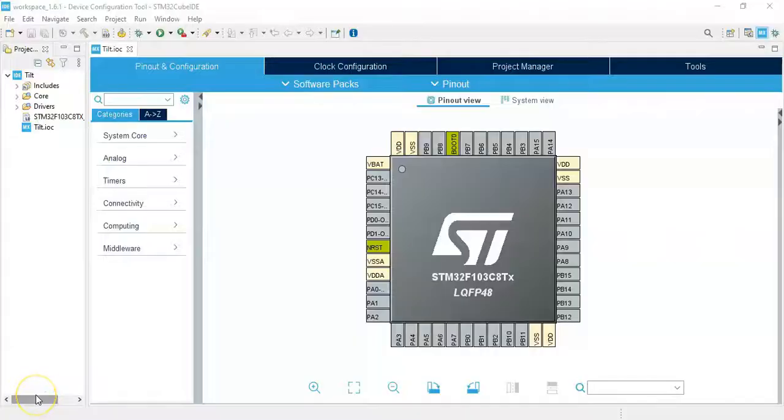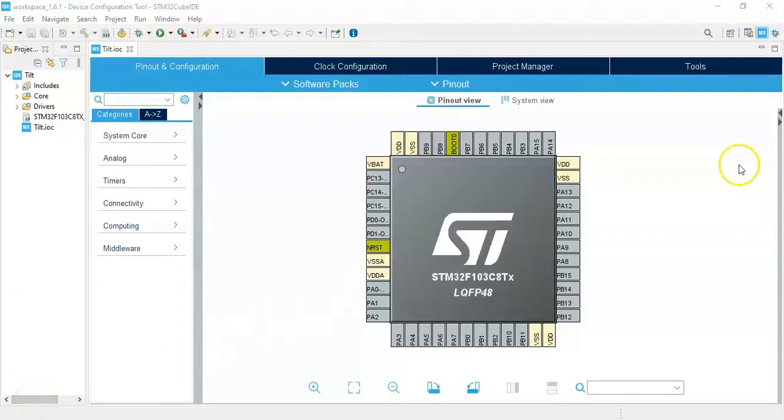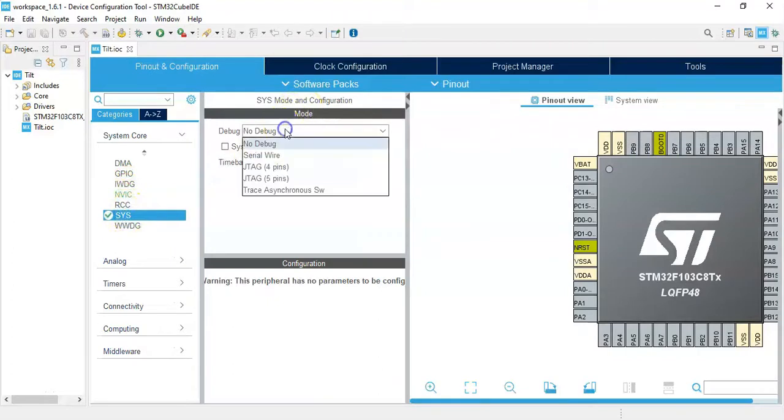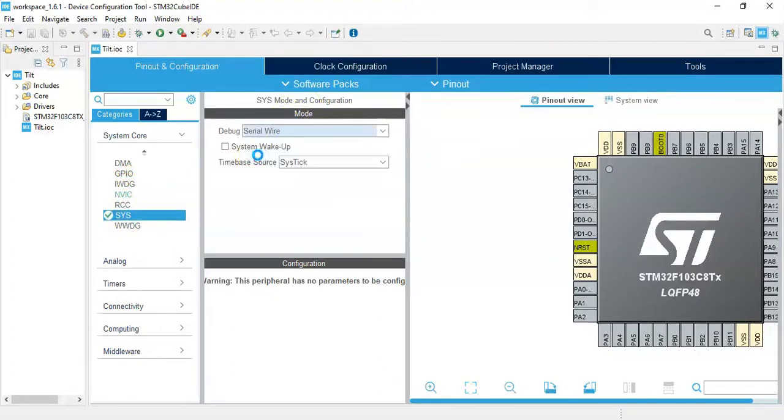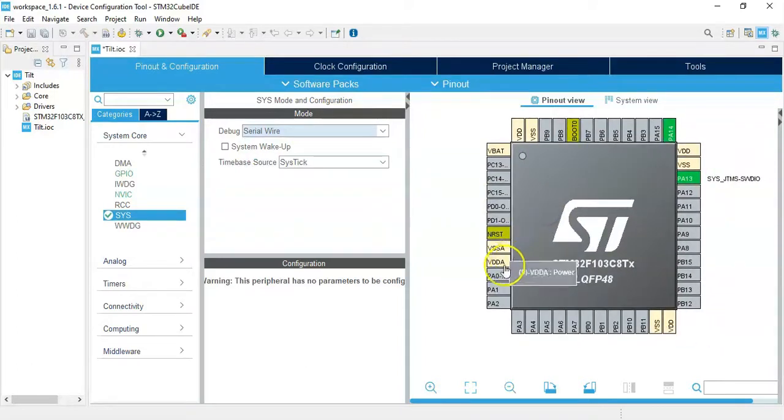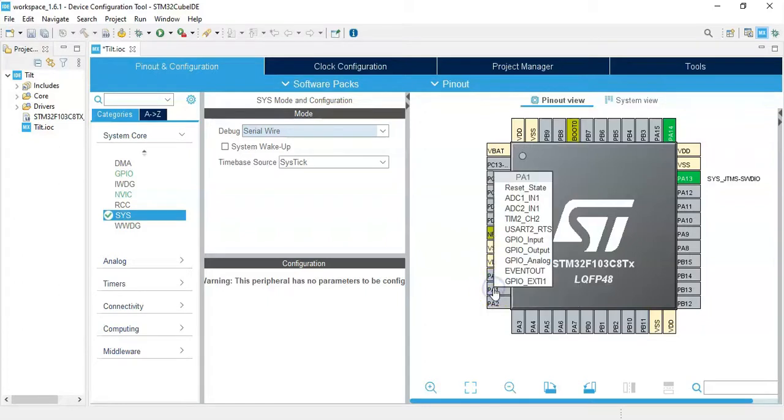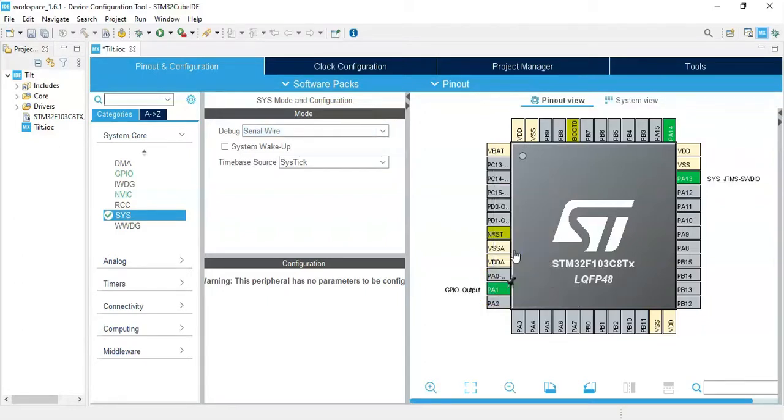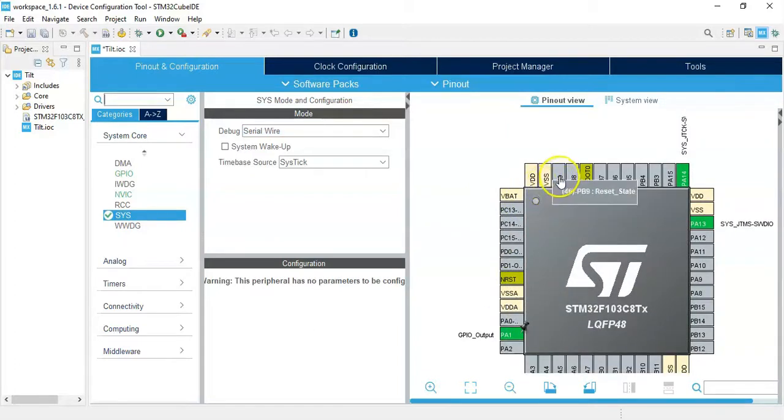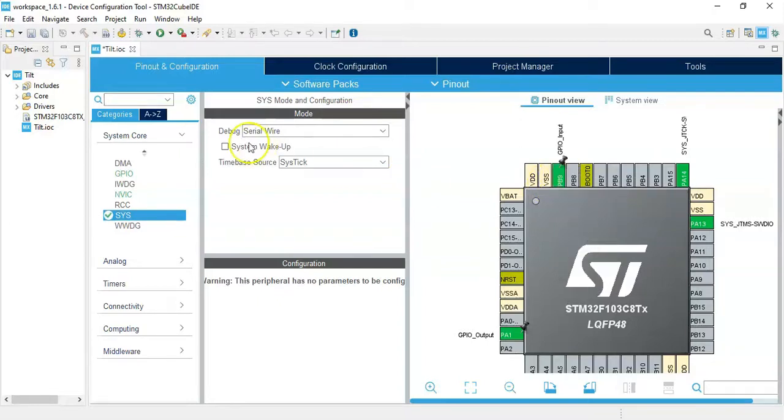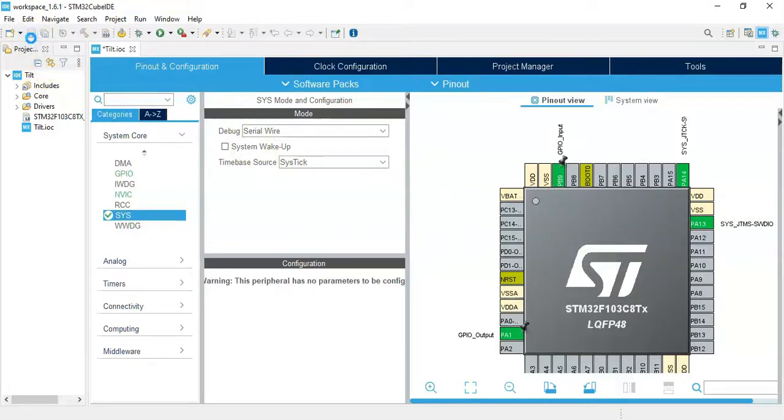I have opened the Cube IDE. If anybody doesn't know how to install Cube IDE, I have made a separate video available here. Click system core, click sys for the debug serial wire. Now for the pin with the LED, we need to select PA1 as a GPIO output. The pin sensor connected to PB9, we need to make it GPIO input. That's all the setting. We can click save.